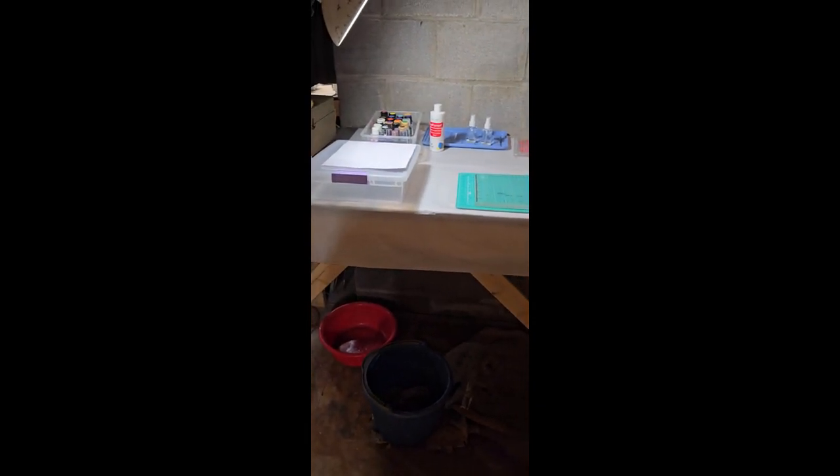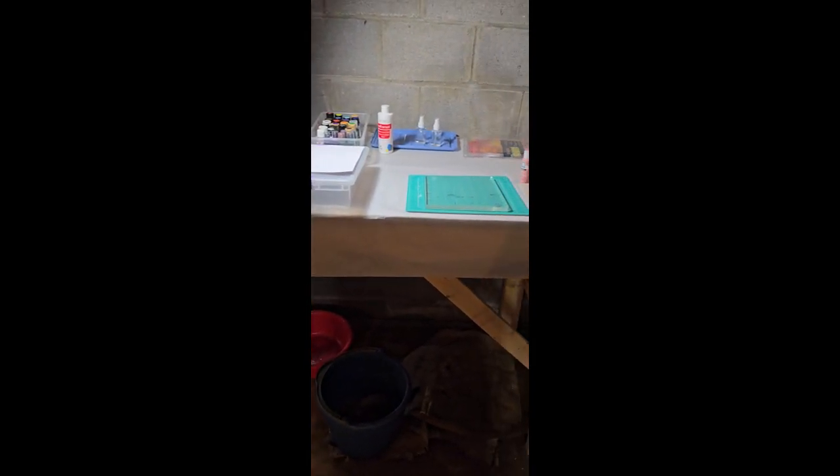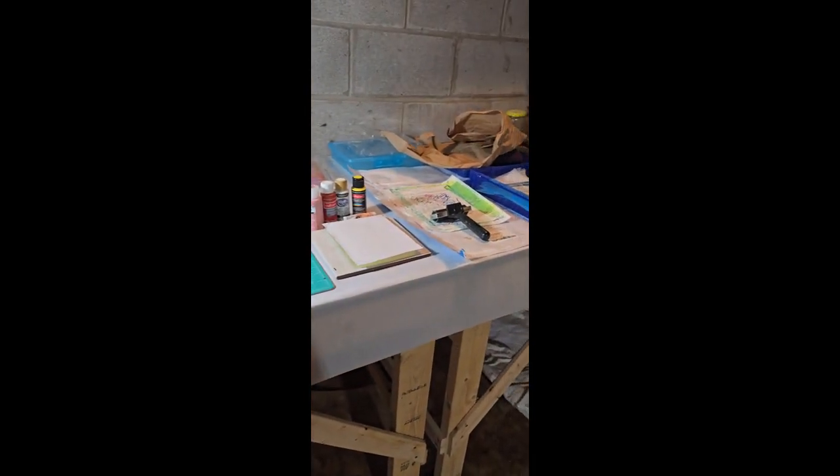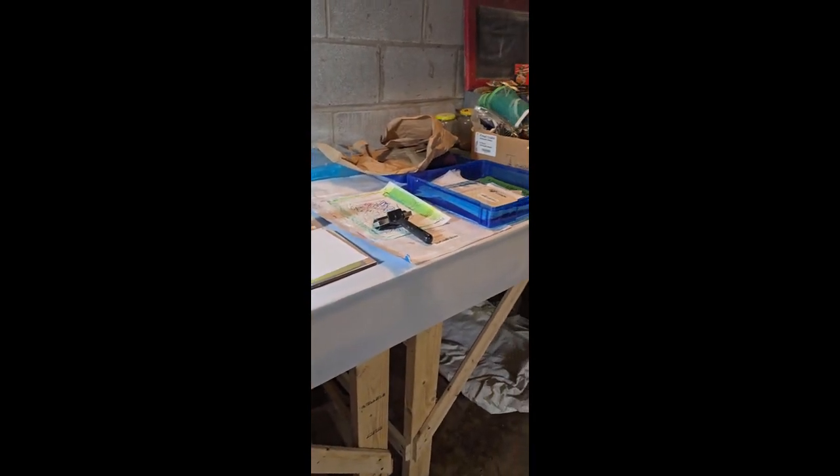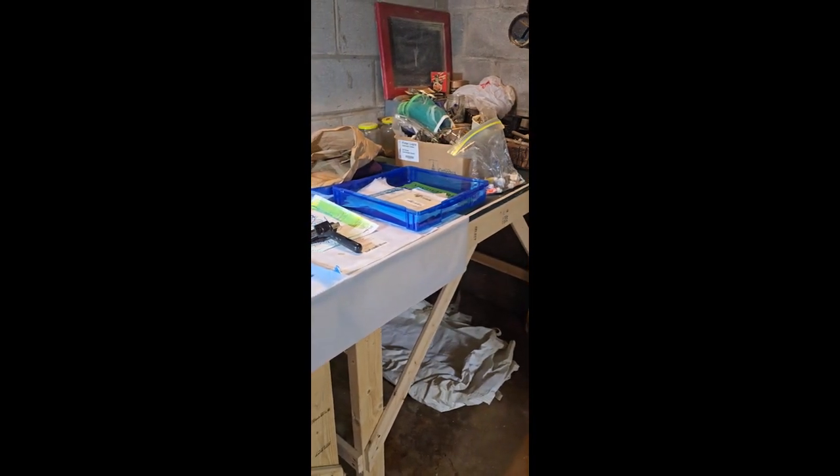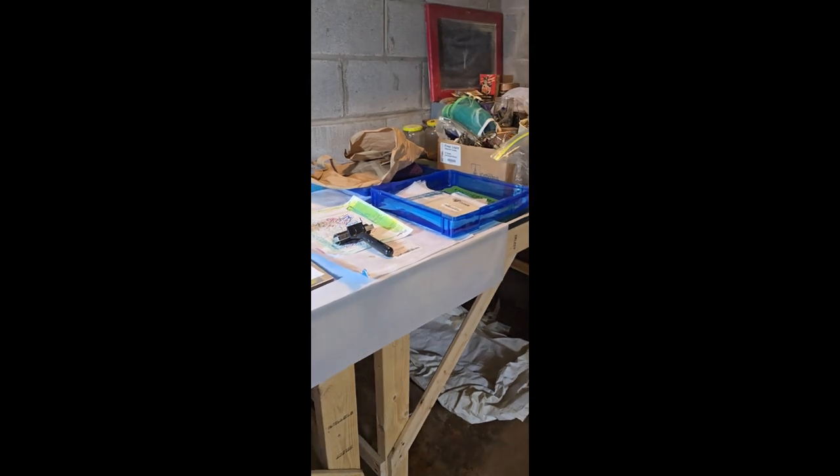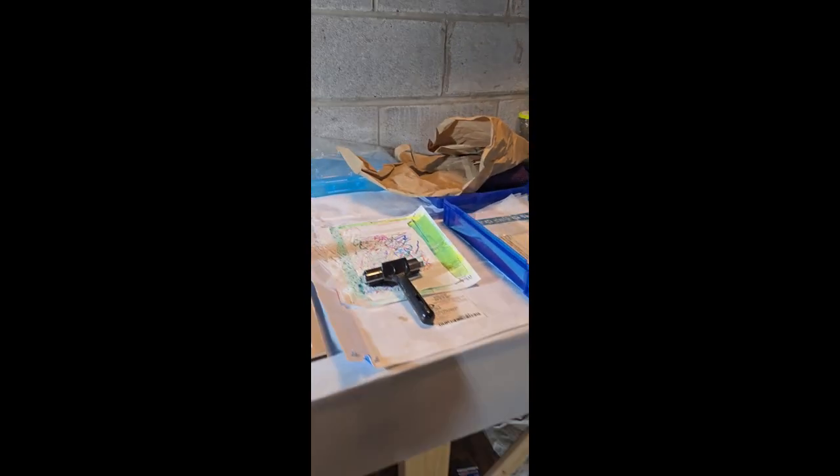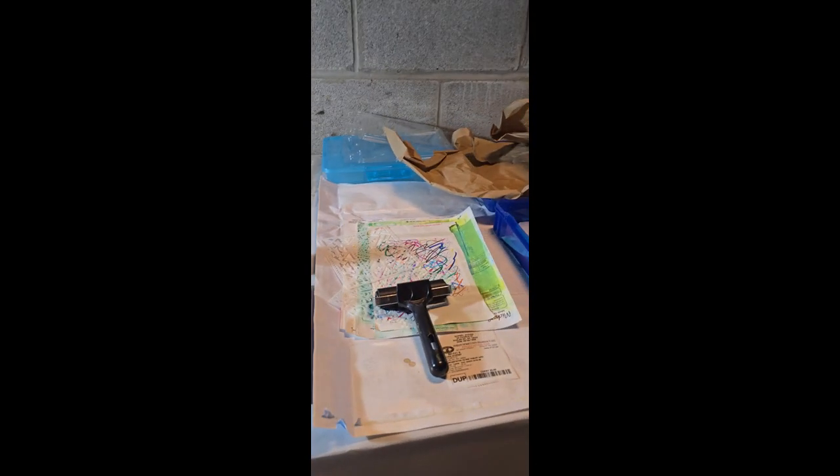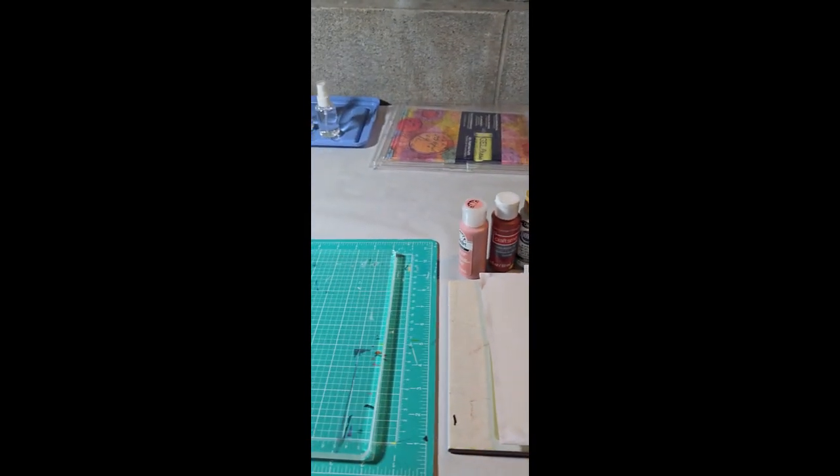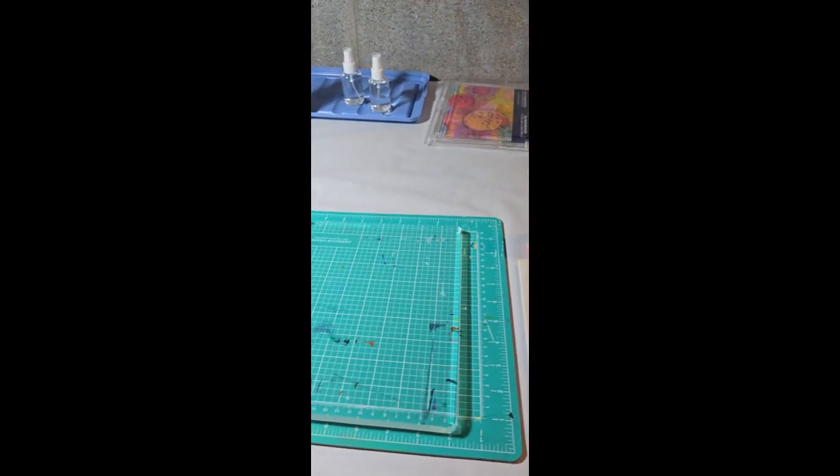This is down in my basement and my husband has cleared me off one of his workbenches. He's still got a bunch of stuff at the corner there that he's dealing with. But in the meantime, I'm going to try and use this for my jelly plate printing.